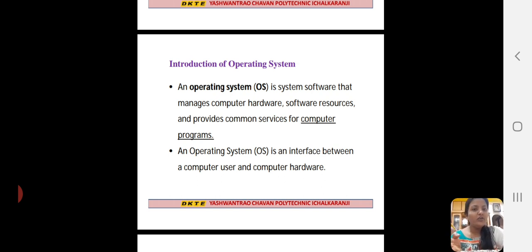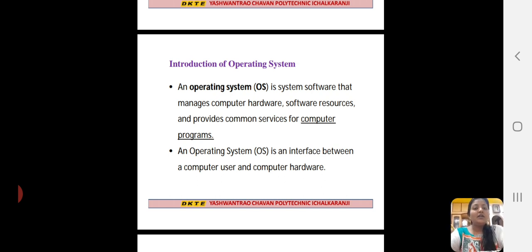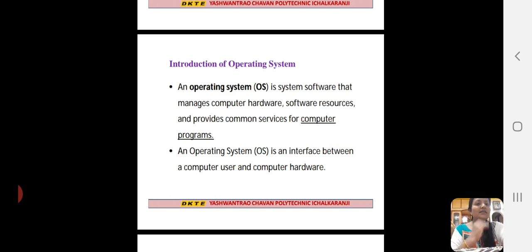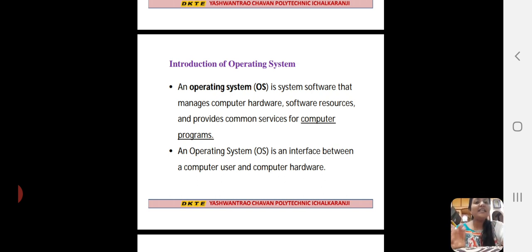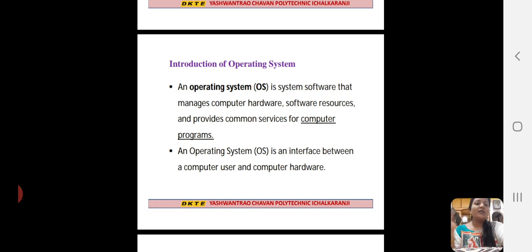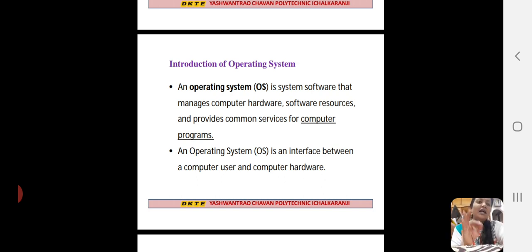Suppose you are watching this video through mobile or laptop. Mobile and laptop have an OS. So, the communication between user and hardware is handled by the OS. For example, you give input through the keyboard, then this input goes through the hardware via the operating system, and hardware provides output which is displayed to the user. So, the operating system is an interface between the computer user and hardware.